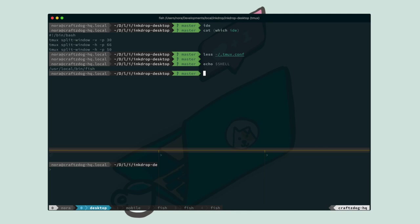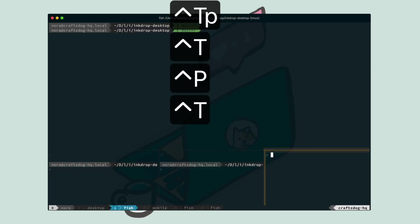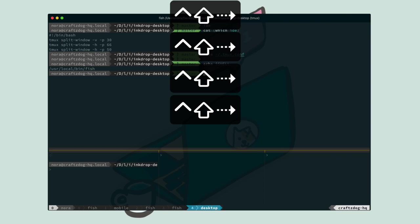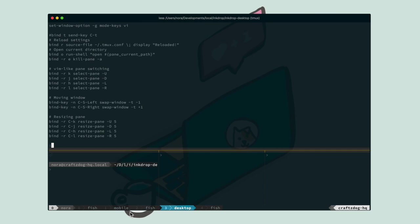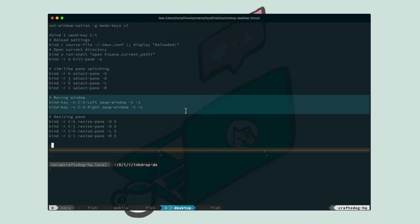But switching windows is sometimes annoying if you have many windows. Tmux allows you to swap windows. So I arrange windows like this. I configure the keybinds like this. So that I can swap windows with SHIFT-CTRL-LEFT and SHIFT-CTRL-RIGHT. It's very useful.